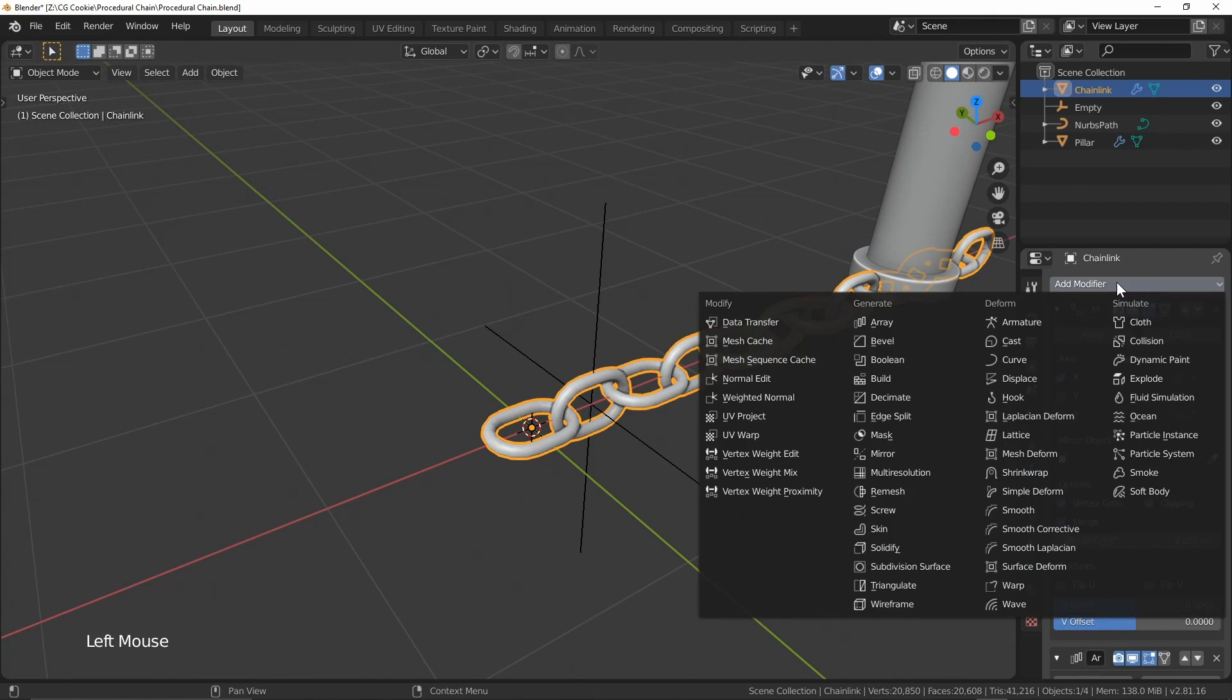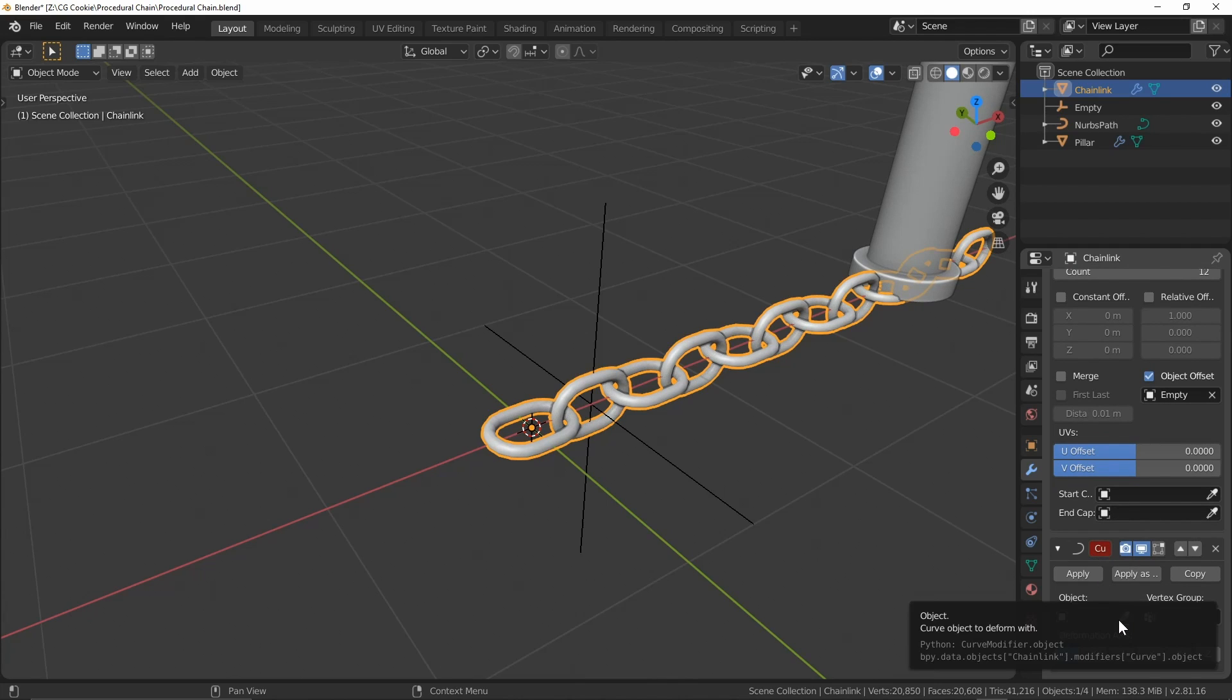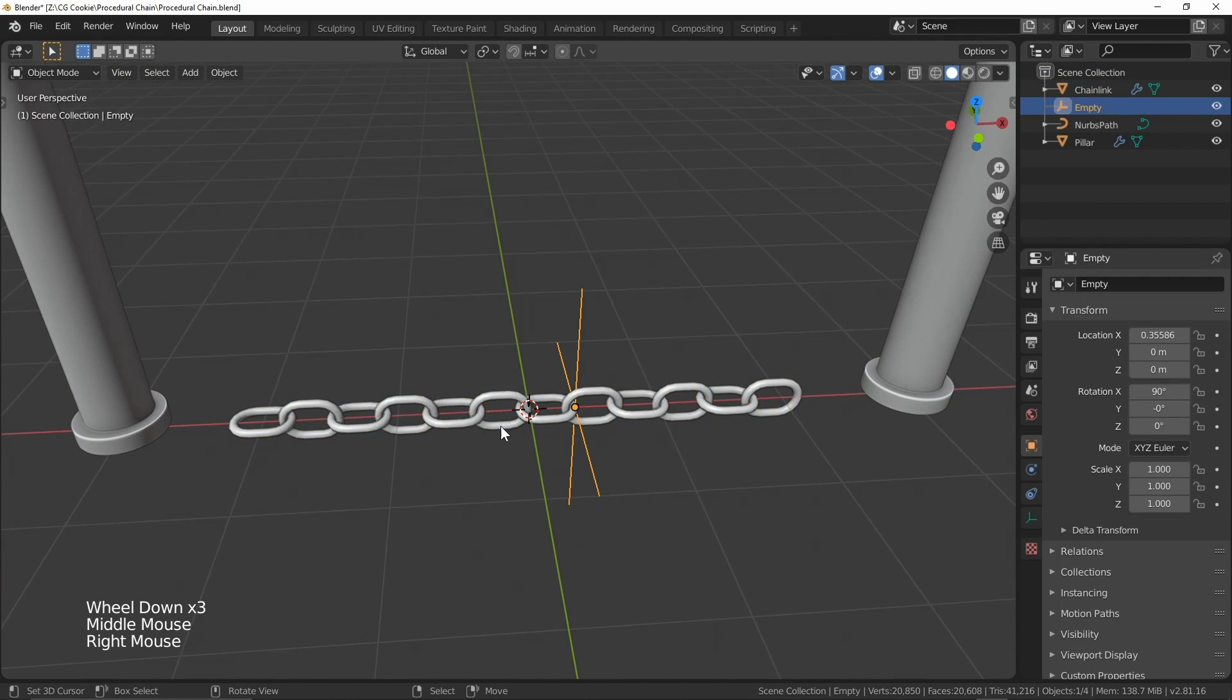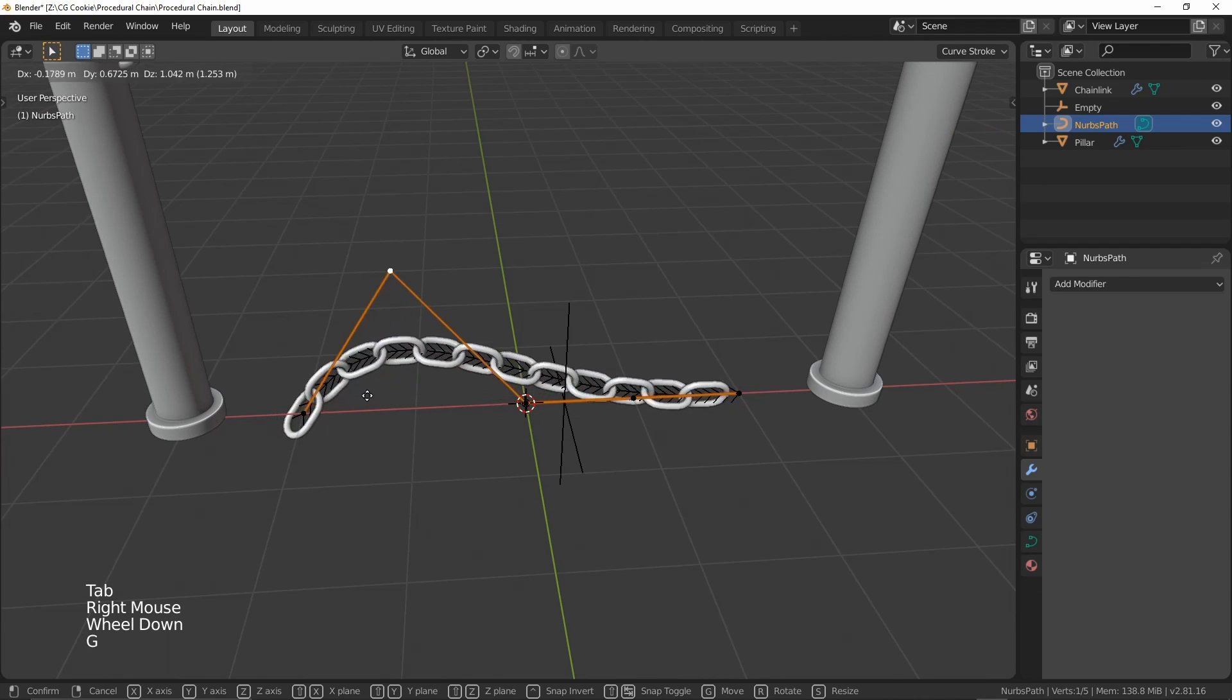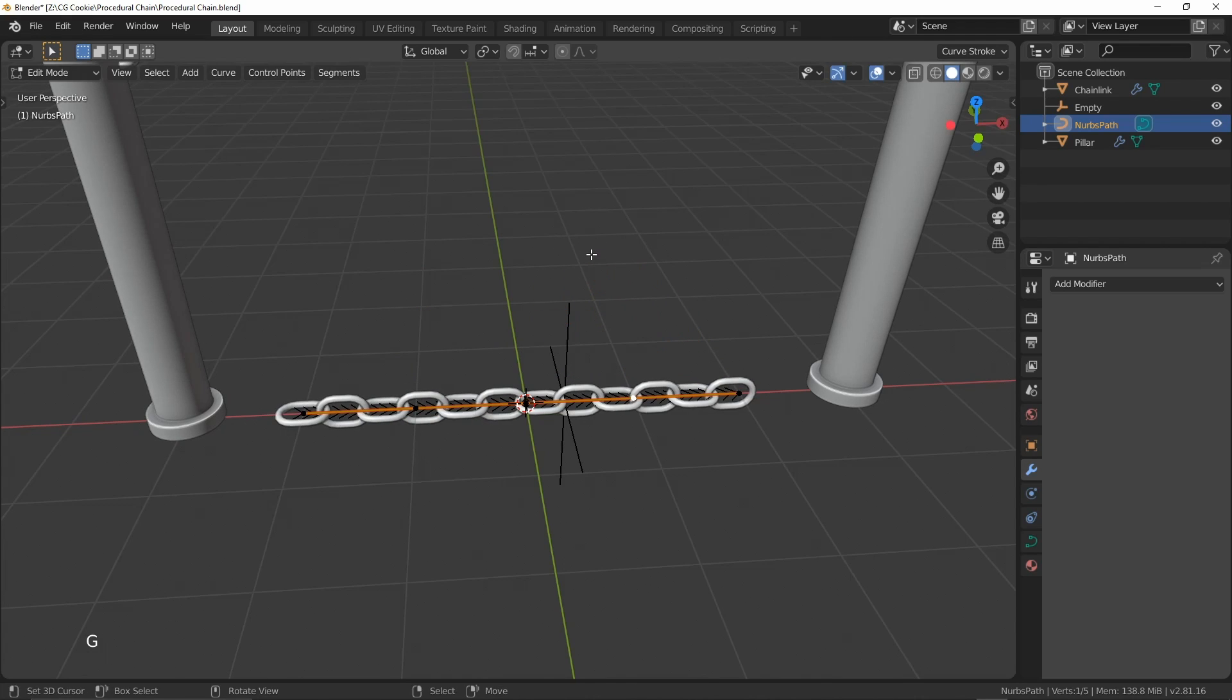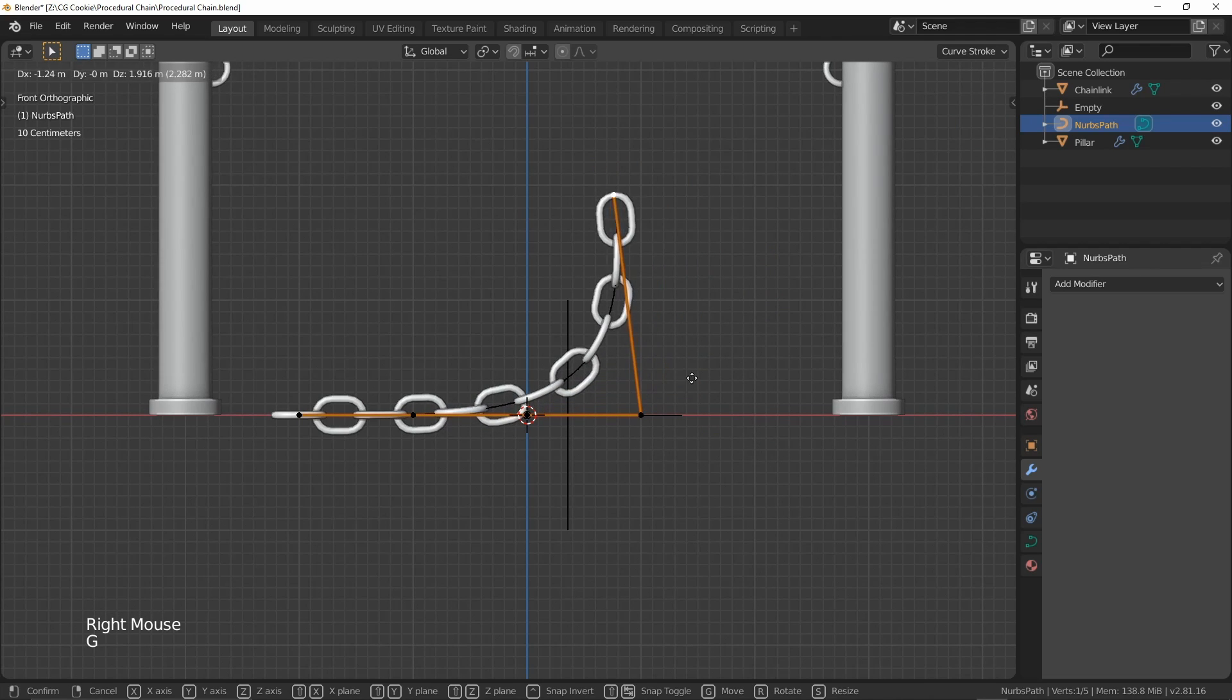So I'm going to add another modifier, the curve modifier. And if I take a look down at the bottom here, you can see that we have an object selection. I'm going to come and find our NURBS path. And you can see now if I select the NURBS, I'm having a little bit of difficulty there, so I can select it in our outliner. If I start to move this around, now we're going to be able to very simply and efficiently play around with the orientation of this chain link here.